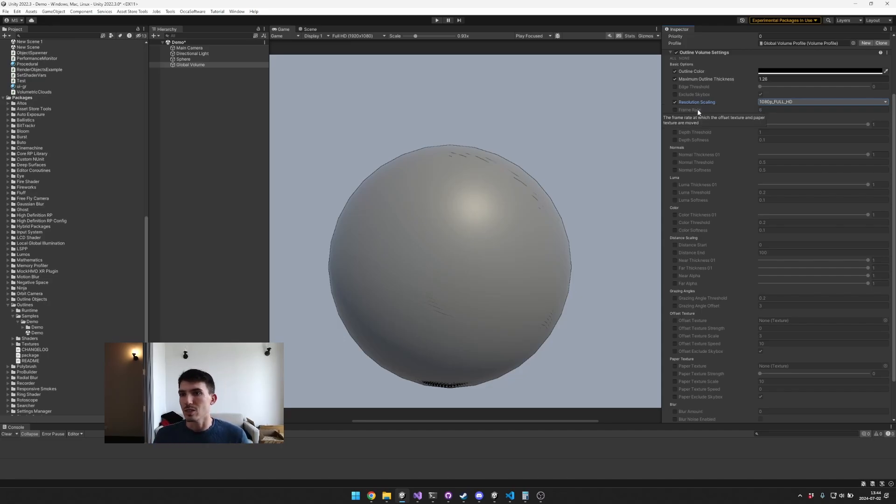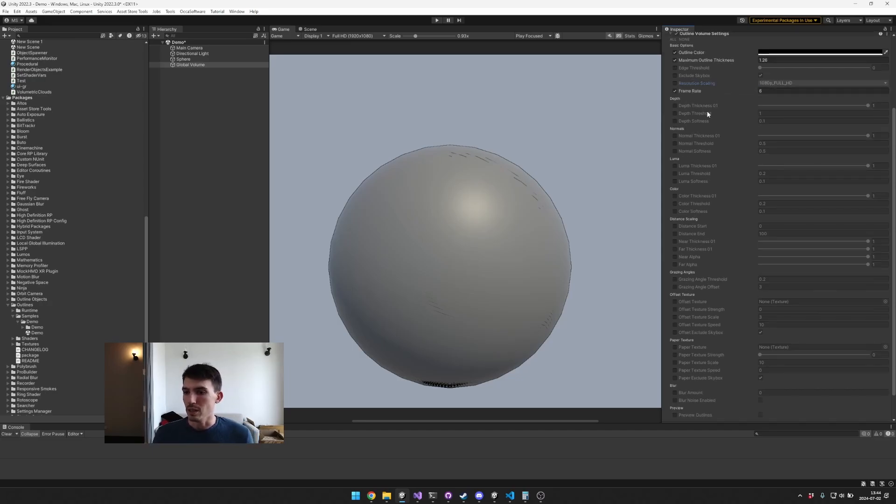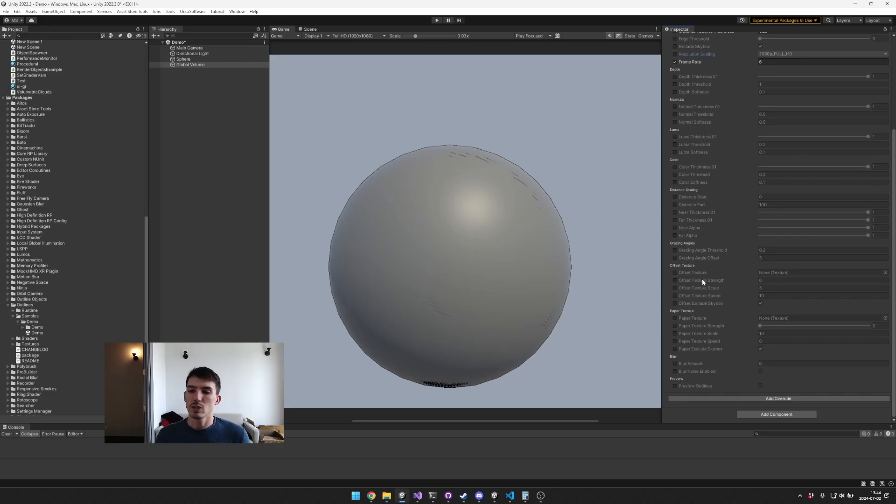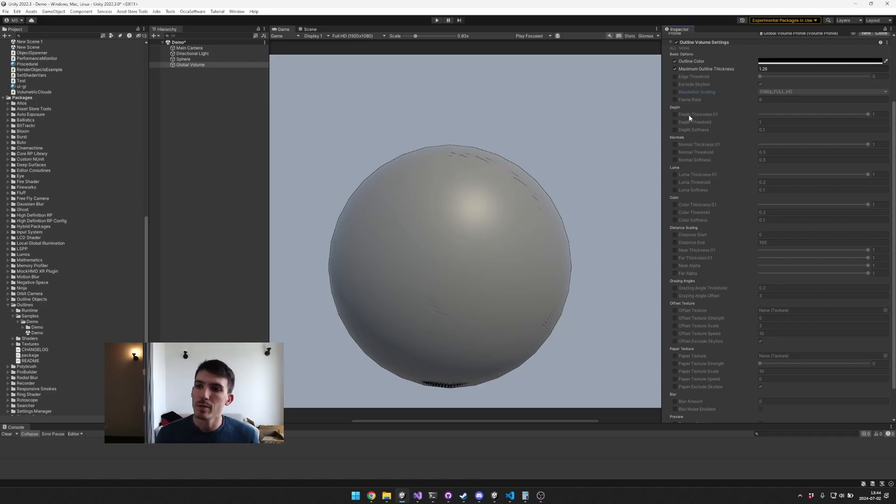And then this frame rate option is more relevant to the offset texture which is down here, so we'll kind of get to that in a little bit. Then we have these different options for your depth, normals, luma which is like brightness, and color options.